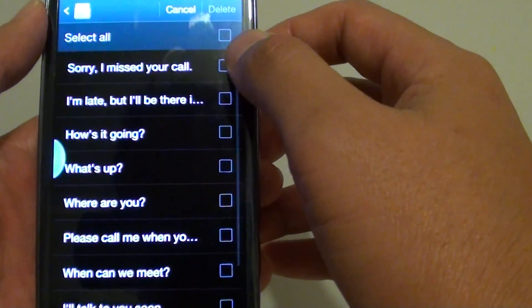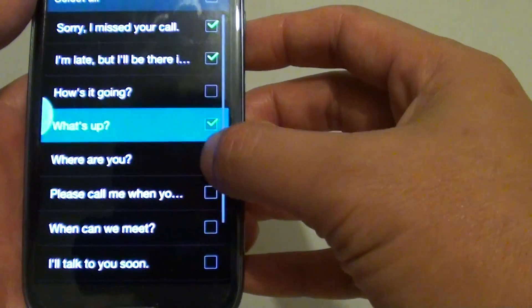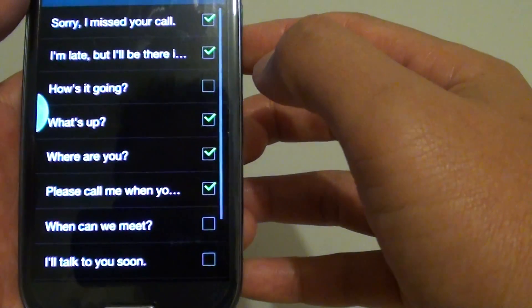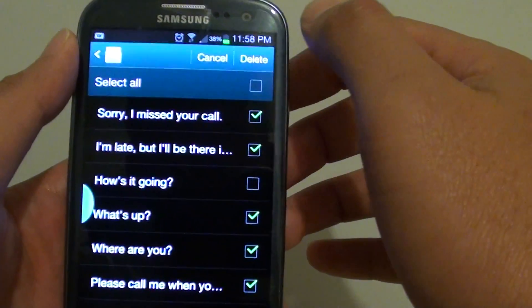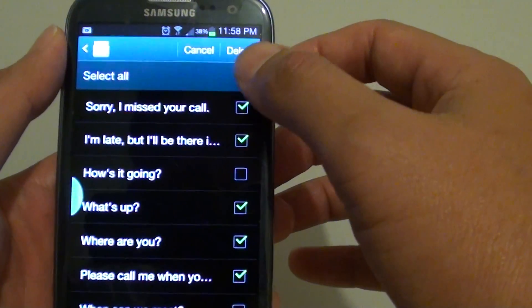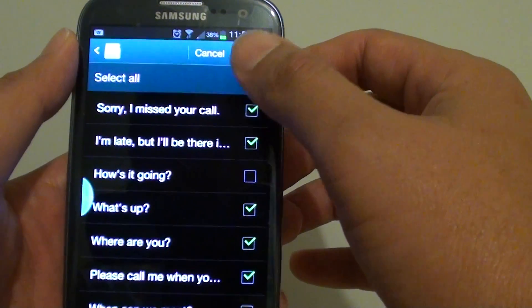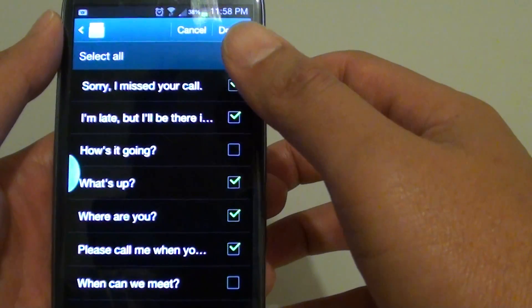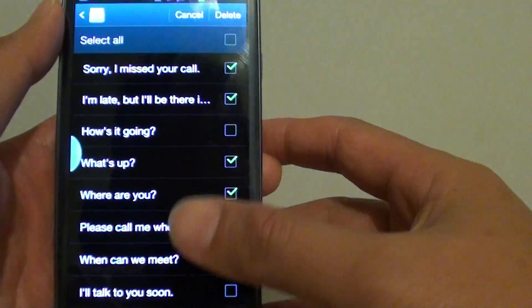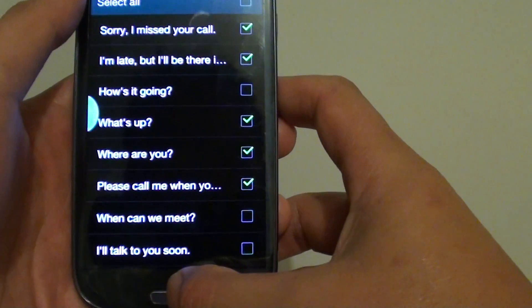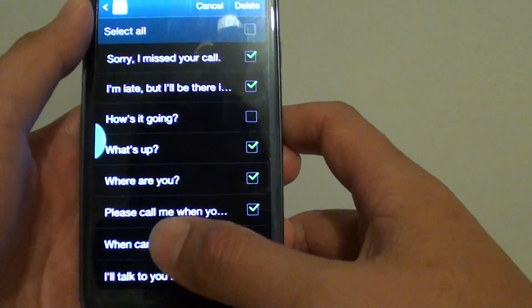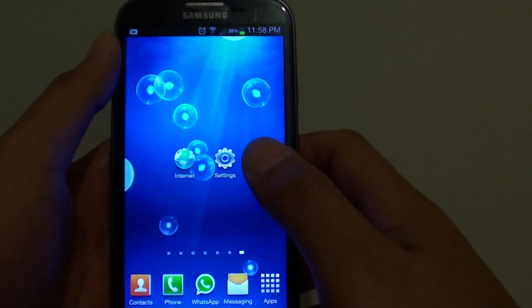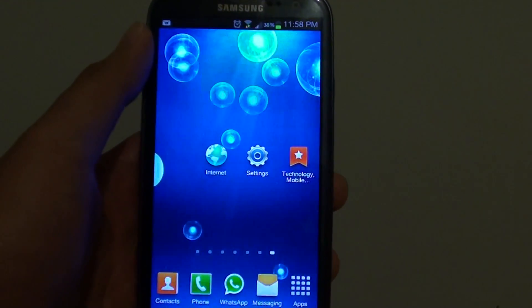Choose what you want to remove and then tap on the delete button. All the selected templates will be removed from the template list. Finally, press the home key when you are done. Thank you for watching — please subscribe to our channel for more video tutorials.